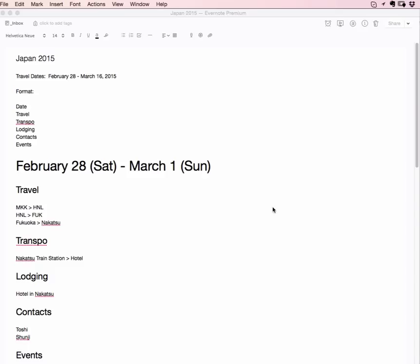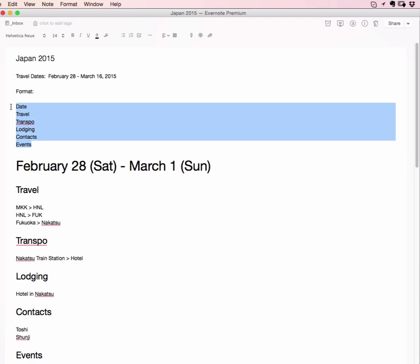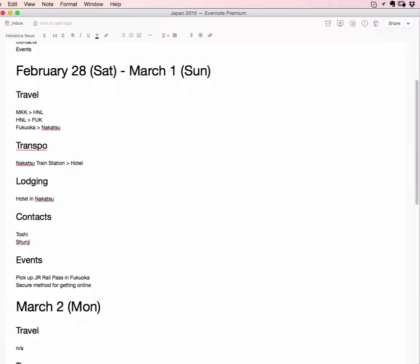So here I'm preparing for a trip to Japan that my wife and I are going on from around February 28th to March 16th. A lot of details haven't actually been decided, but now that I kind of know for sure we're probably going to go on this trip, I started preparing this Evernote. This is sort of the format: I just put this here to remind myself what it is—date, travel, transpo, lodging, contacts, events. Under each of these categories for the date, whatever that date is, I will put the specifics. So for example, here February 28th to March 1st, I put the days here too. Sometimes it helps to know what the days of the week are for what businesses are open.